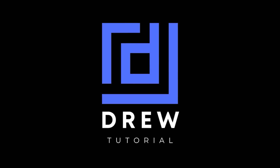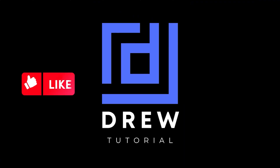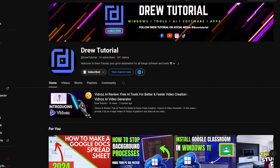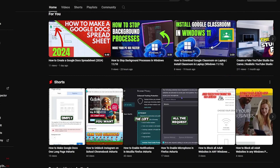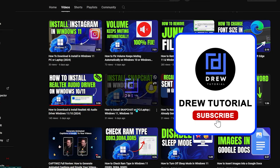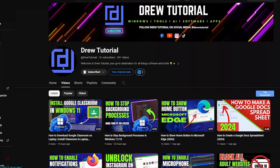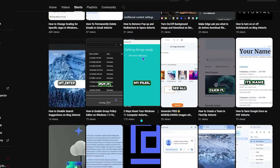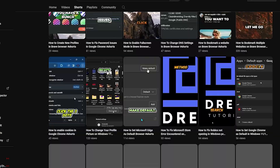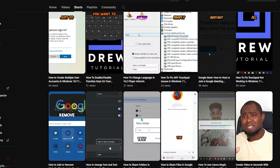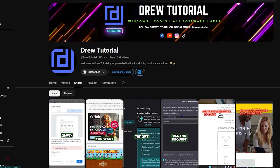I really hope you found this tutorial helpful. If you did, go ahead and give this video a like and share your comments below. If you're new to the channel, welcome to Drew Tutorial — I'm Andrew. Please hit the Subscribe button so you never miss another helpful tutorial. Thank you very much and see you next time.